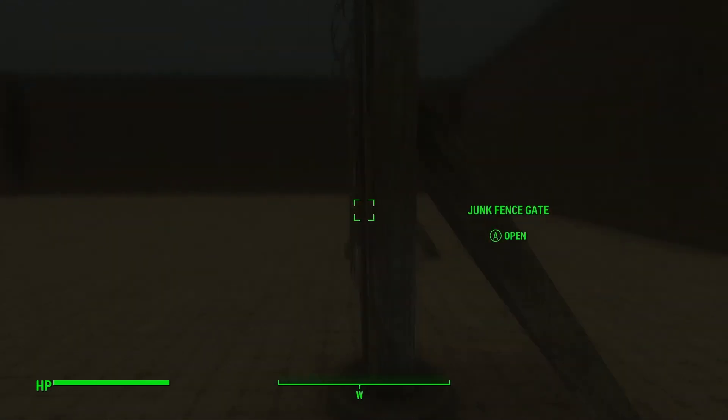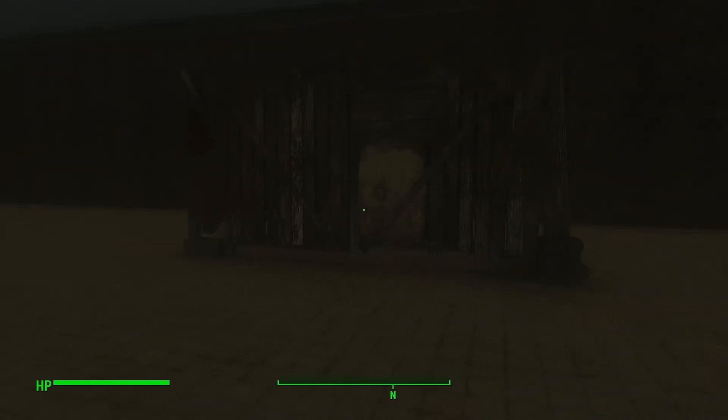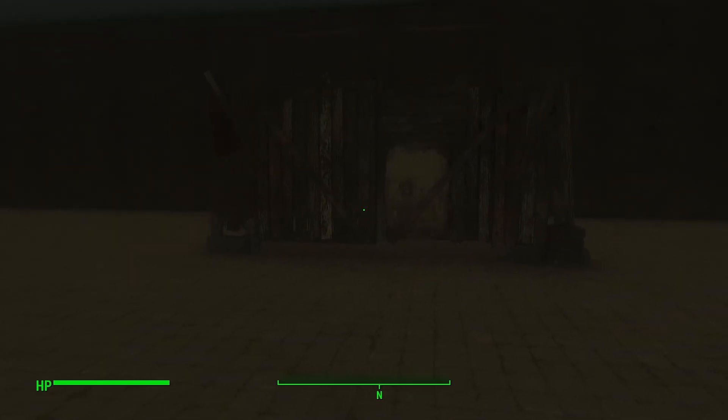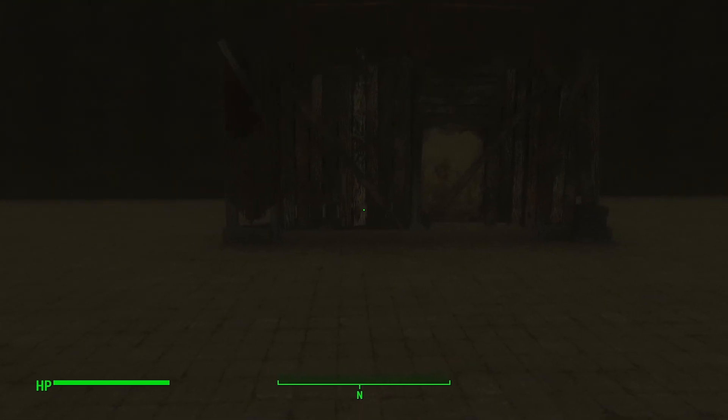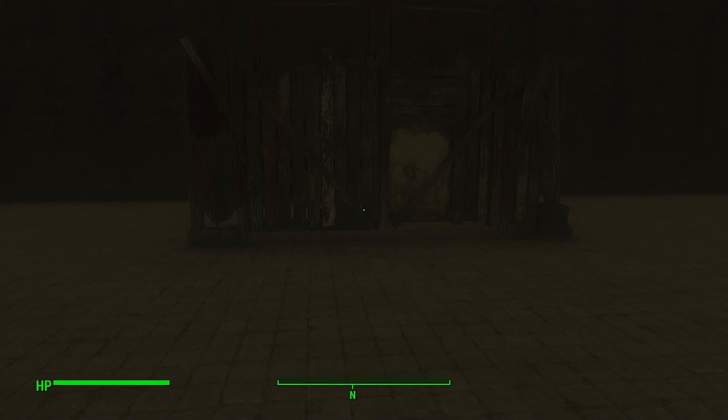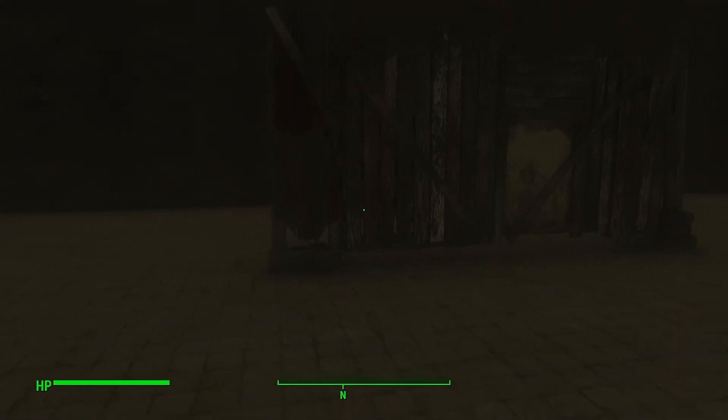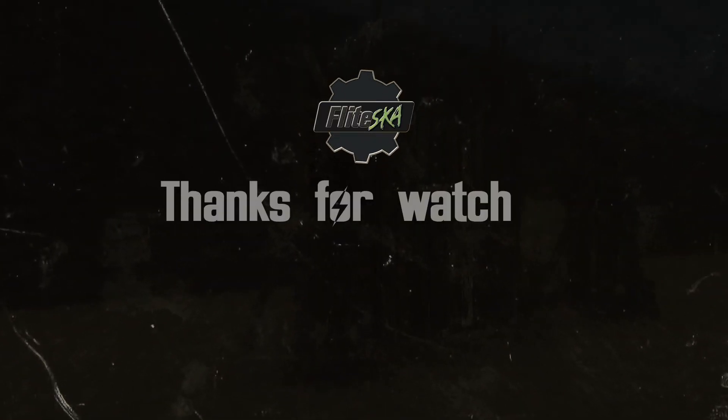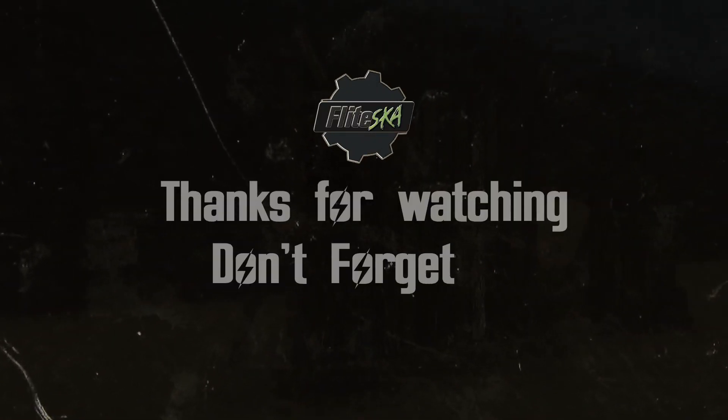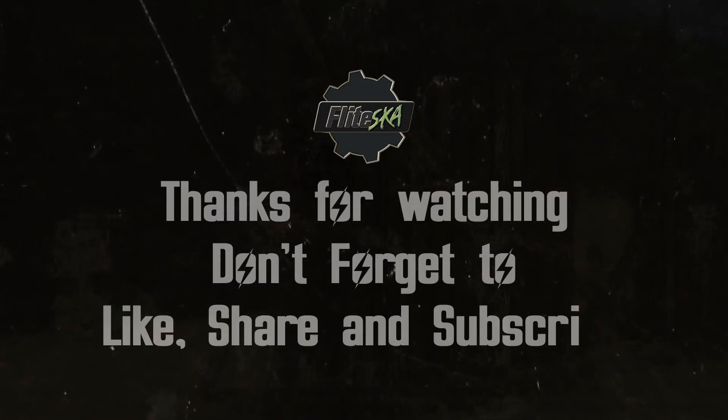And that wraps it up for this video, guys. As usual, the link to the script will be in the description below, and also a link to the creation kit wiki, which has all of the information that I actually use for these tutorials. So once again, thanks for watching, guys, and I will catch you in the next one. Cheers, bye.